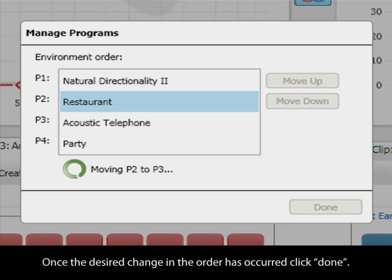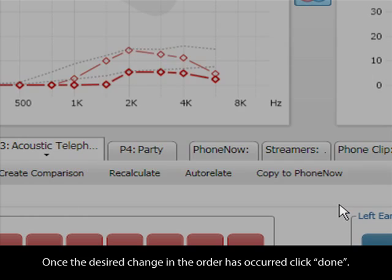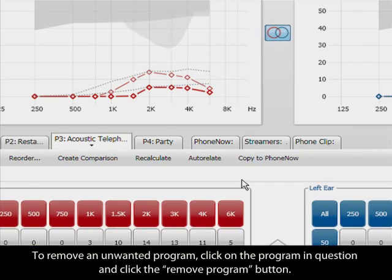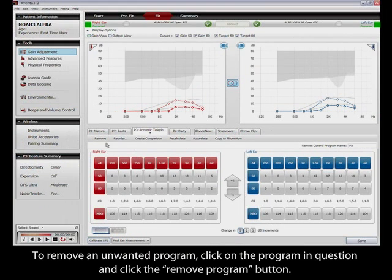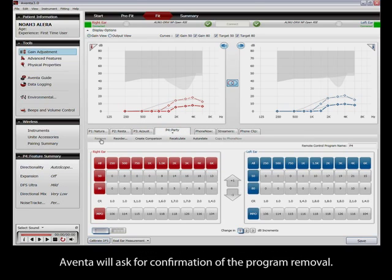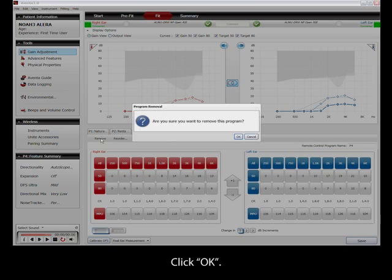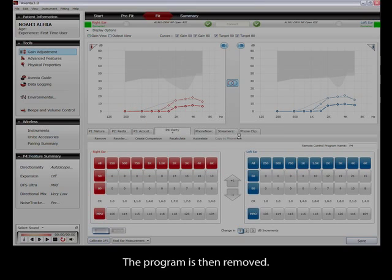Once the desired change in the order has occurred, click Done. To remove an unwanted program, click on the program in question and click the Remove Program button. Eventor will ask for confirmation of the program removal. Click OK. The program is then removed.